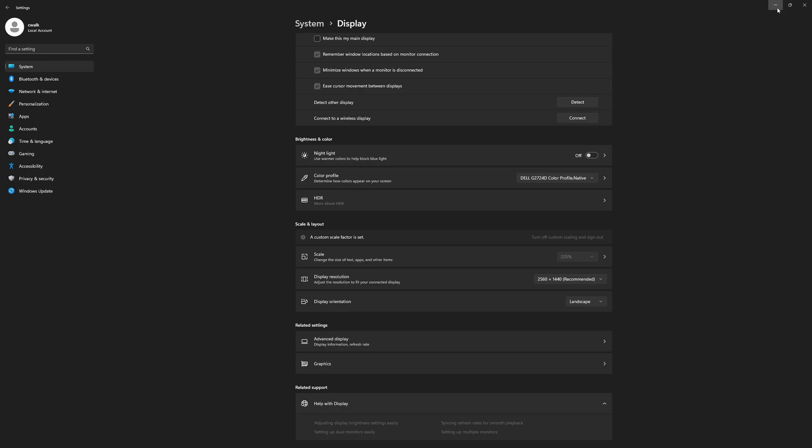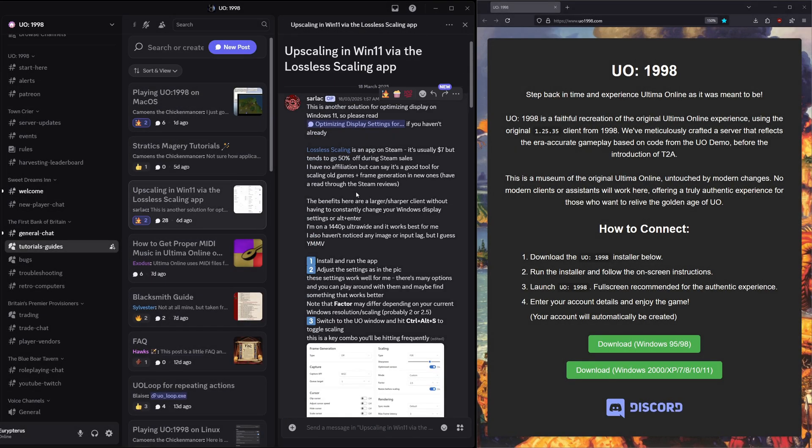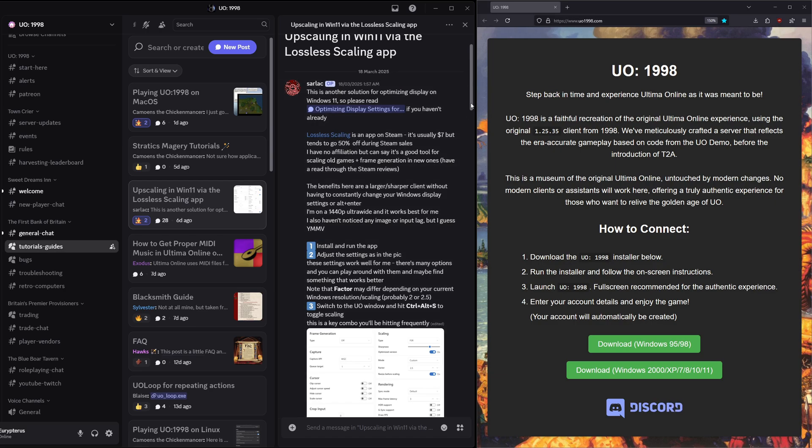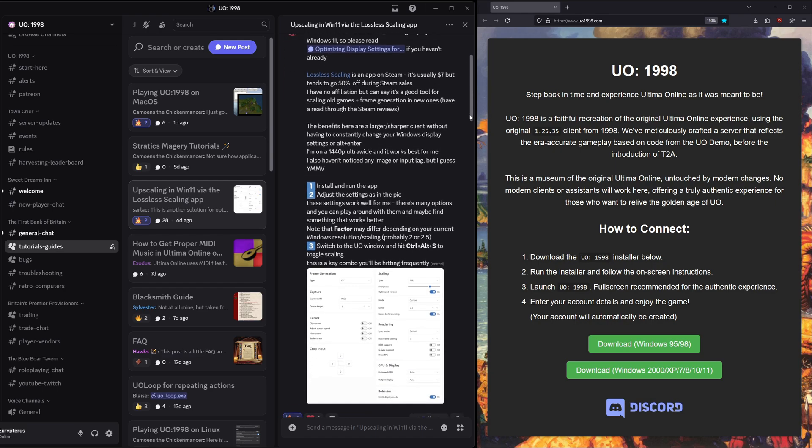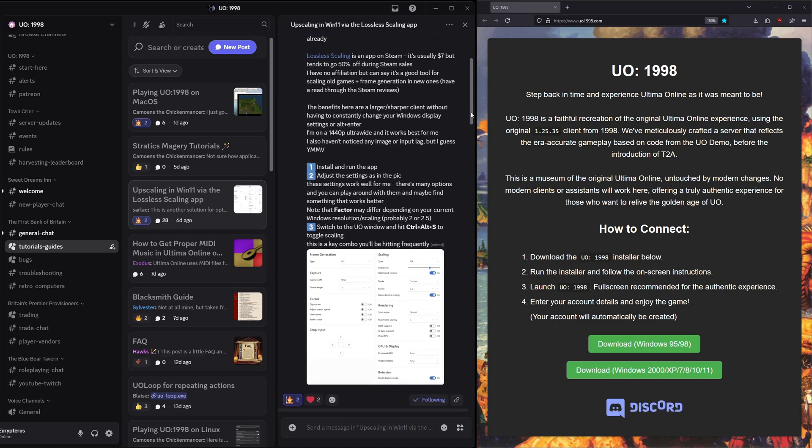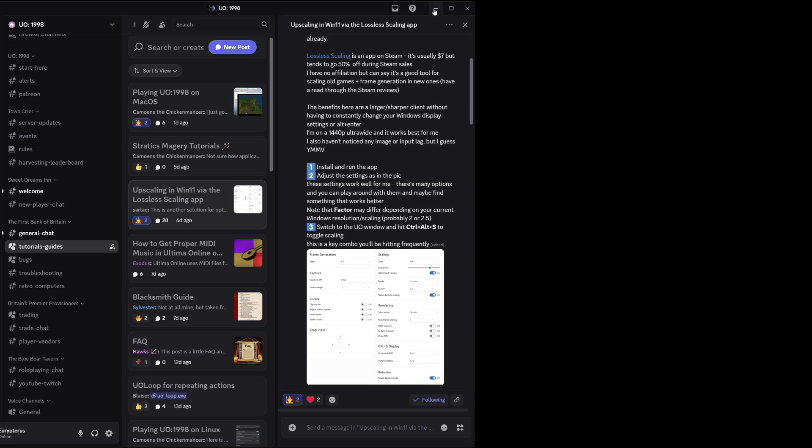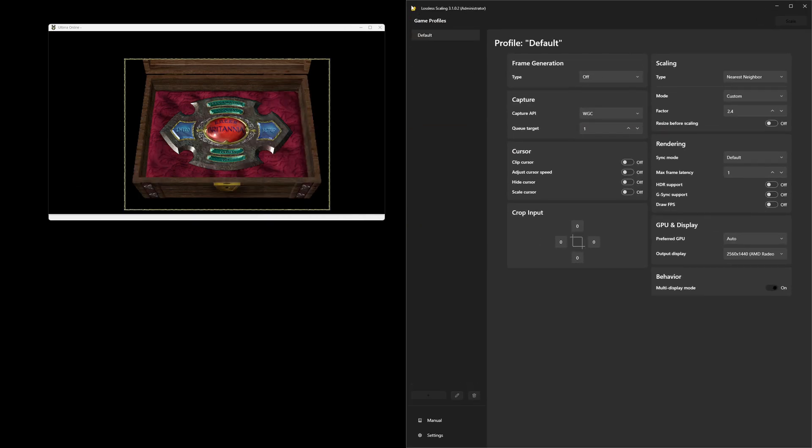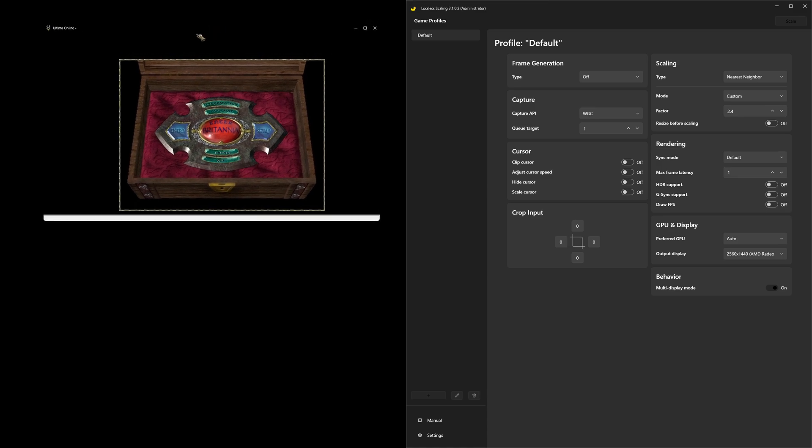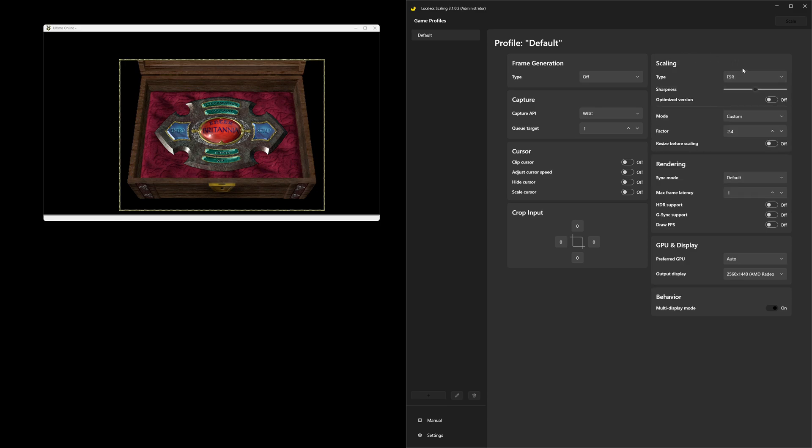In the Discord here, Sarlacc has posted all about the lossless scaling app in Steam. It's usually pretty cheap and it gives you a lot more options than just the Windows desktop scaling does. I'm going to go ahead and bring that up here. It's the one with the little ducky on it so you know which one to get. He's got his settings in there, basically you're just mostly looking at this section here. He's using FSR.